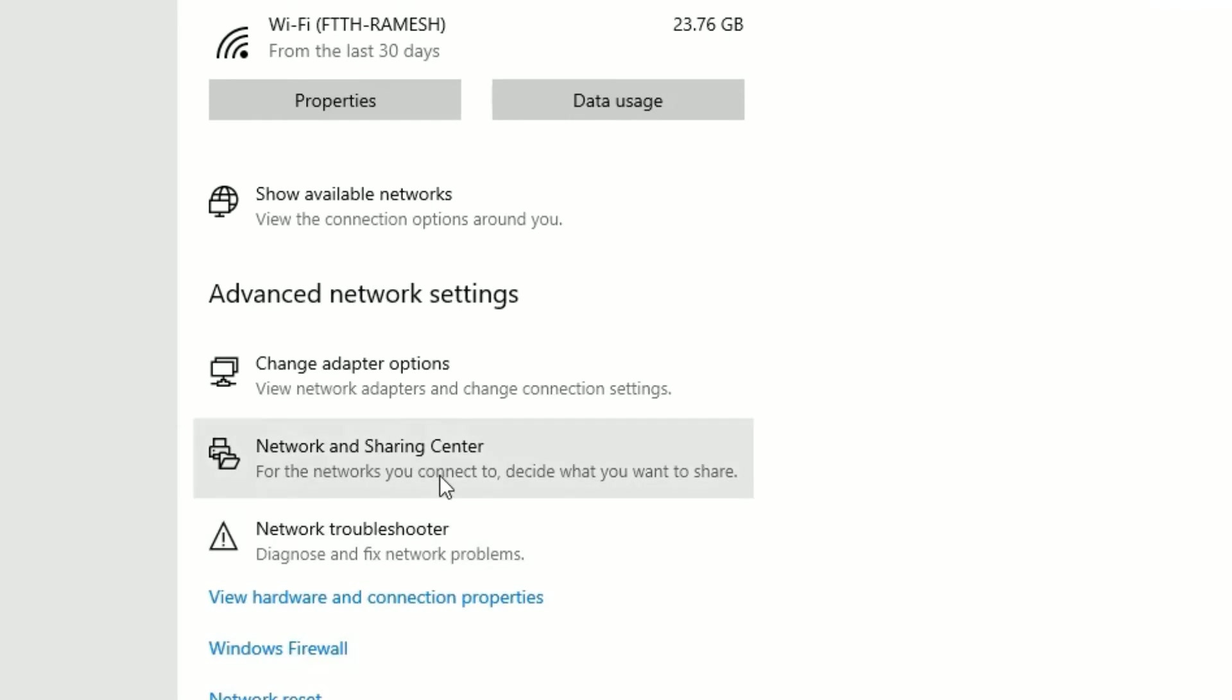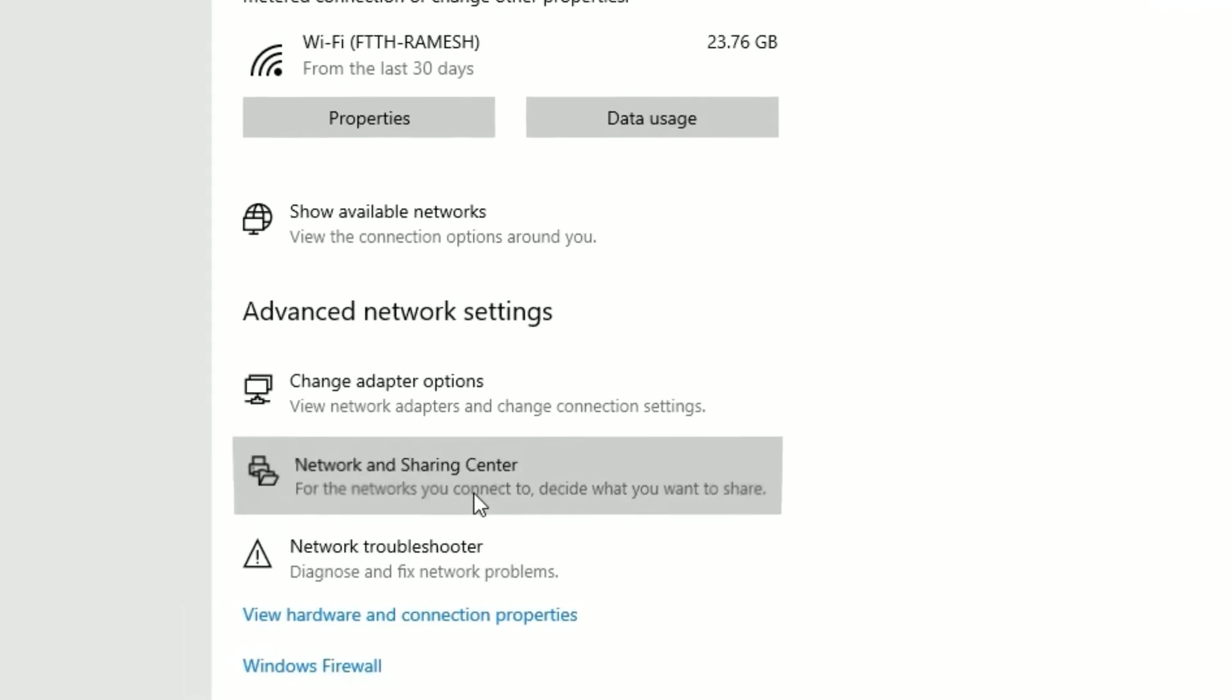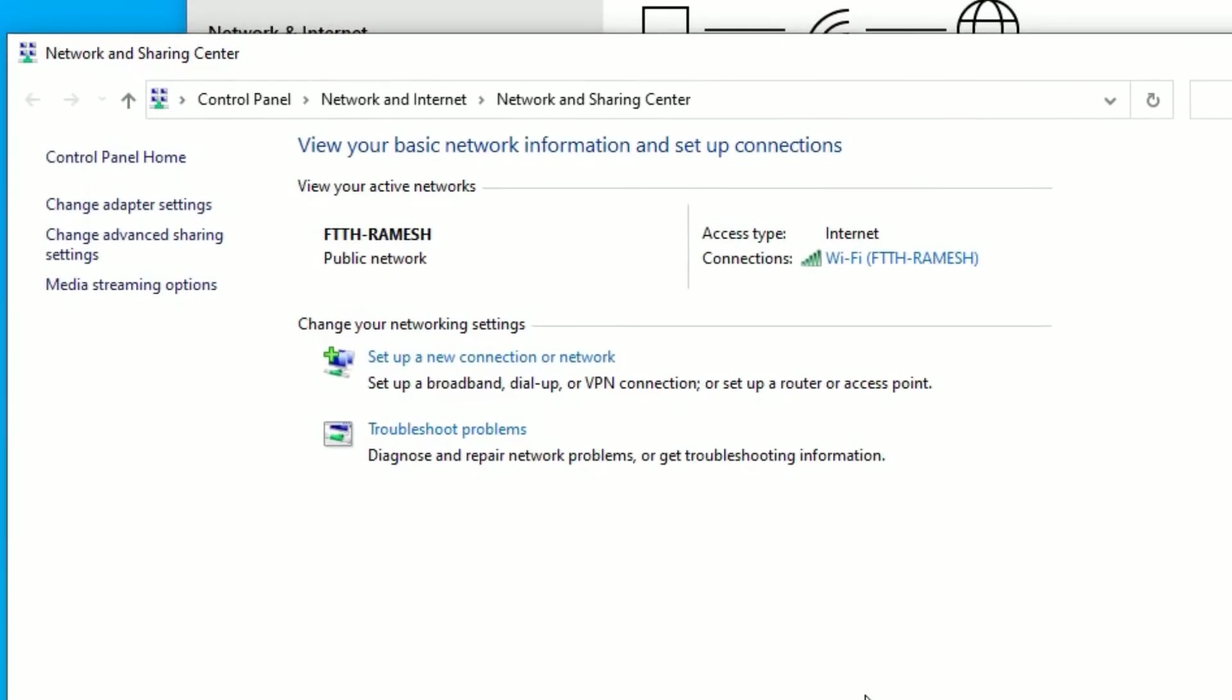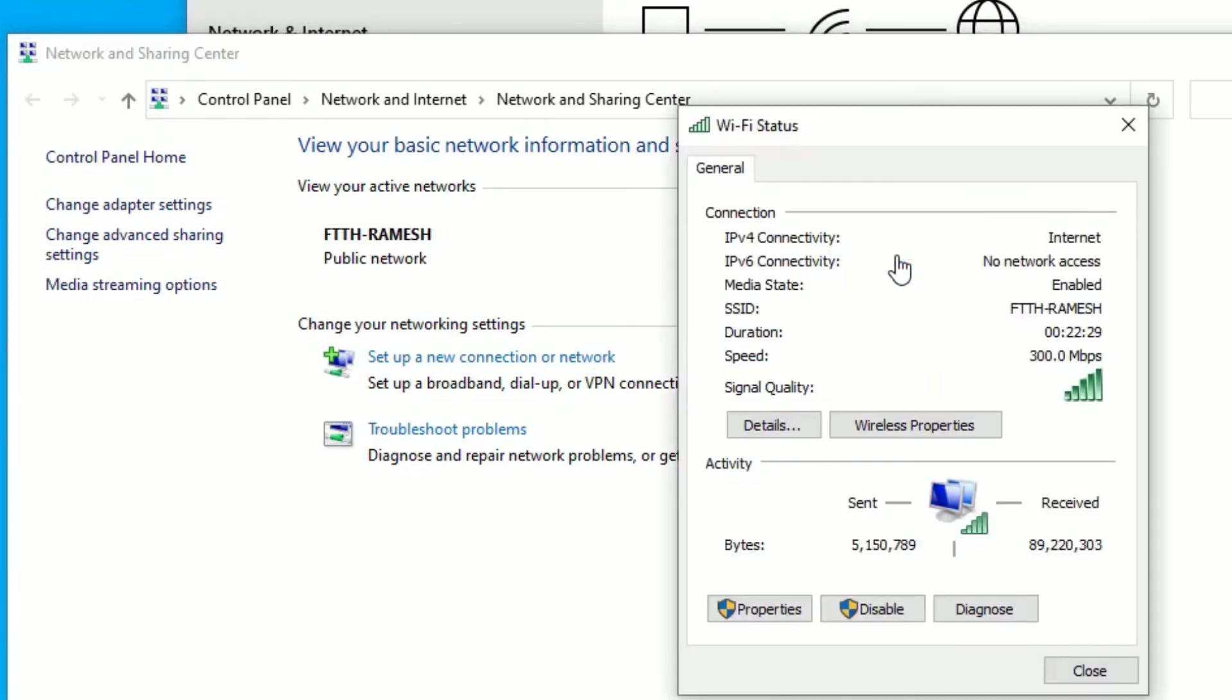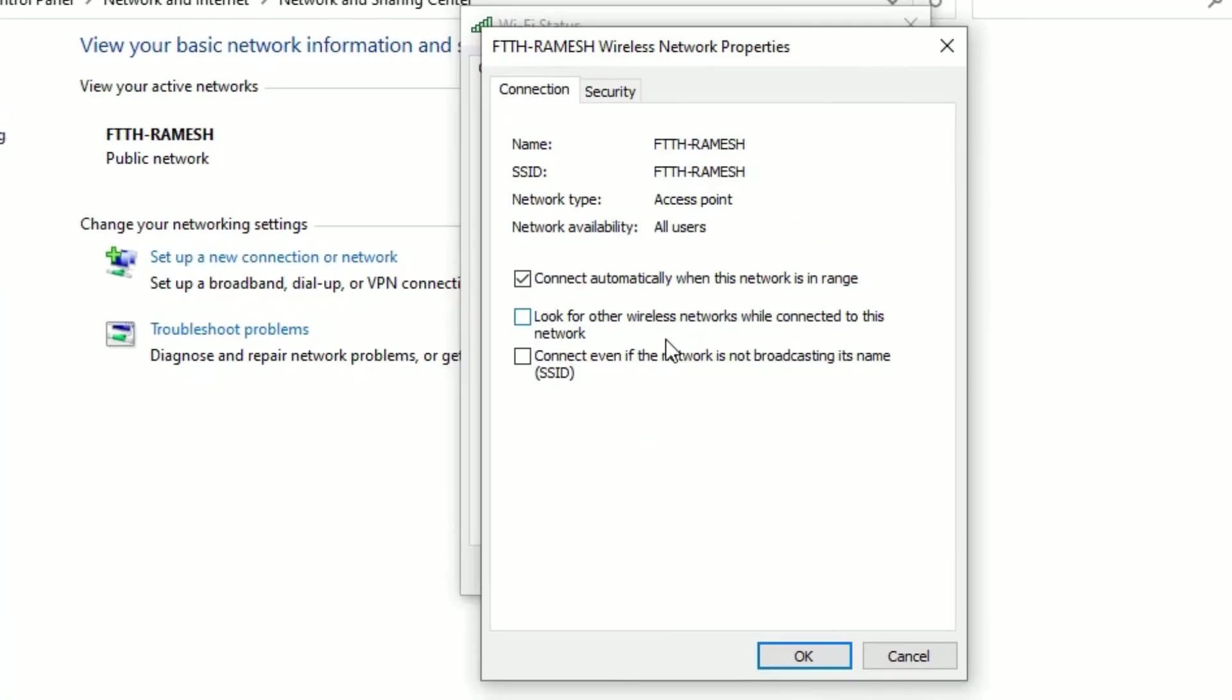Click on that, then you will find the connected WiFi details here. This is the connection I'm currently using. Click on that, then select Wireless Properties. Now select the Security tab.